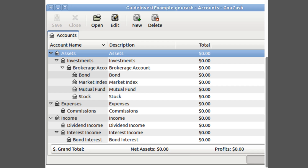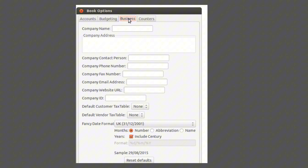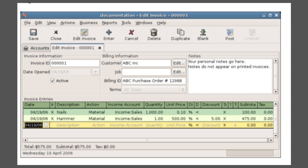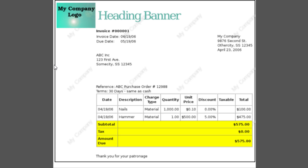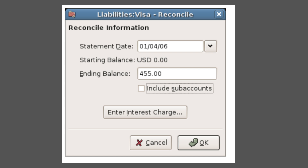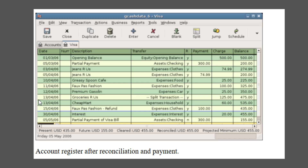GnuCash allows for tracking of investments with features to update stock and mutual fund prices automatically. For small business accounting, it includes accounts receivable and payable, invoicing, and vendor and customer tracking. The software also provides a reconciliation tool to compare transactions entered in GnuCash with bank and credit card statements, ensuring accuracy.